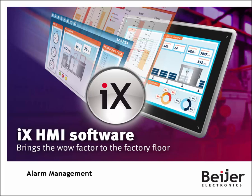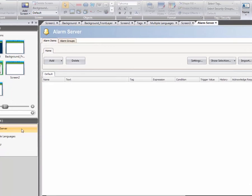This iX Developer tutorial will cover how alarms are configured and managed. Start by clicking on the Alarm Server in the Project Explorer.